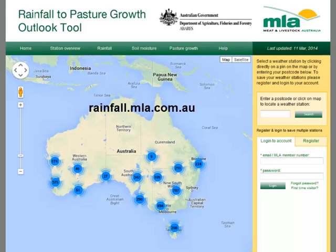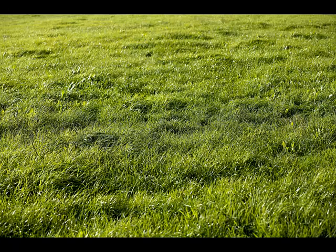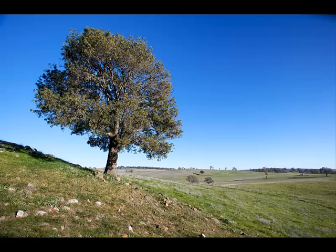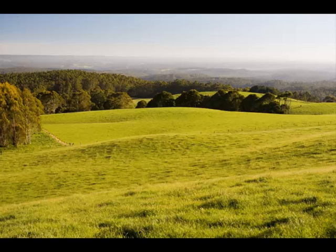What can Meat and Livestock Australia's Rainfall to Pasture Growth Outlook tool do for you? Why and when would you use it? It all comes down to the fact that, for a red meat producer, the key driver of profit is a good match between pasture growth and feed demand. By helping you understand how your pasture typically grows across the year and how much the growth can vary between years, the tool can help you make effective strategic plans and decisions to match your stock numbers with year-to-year variations in pasture supply.